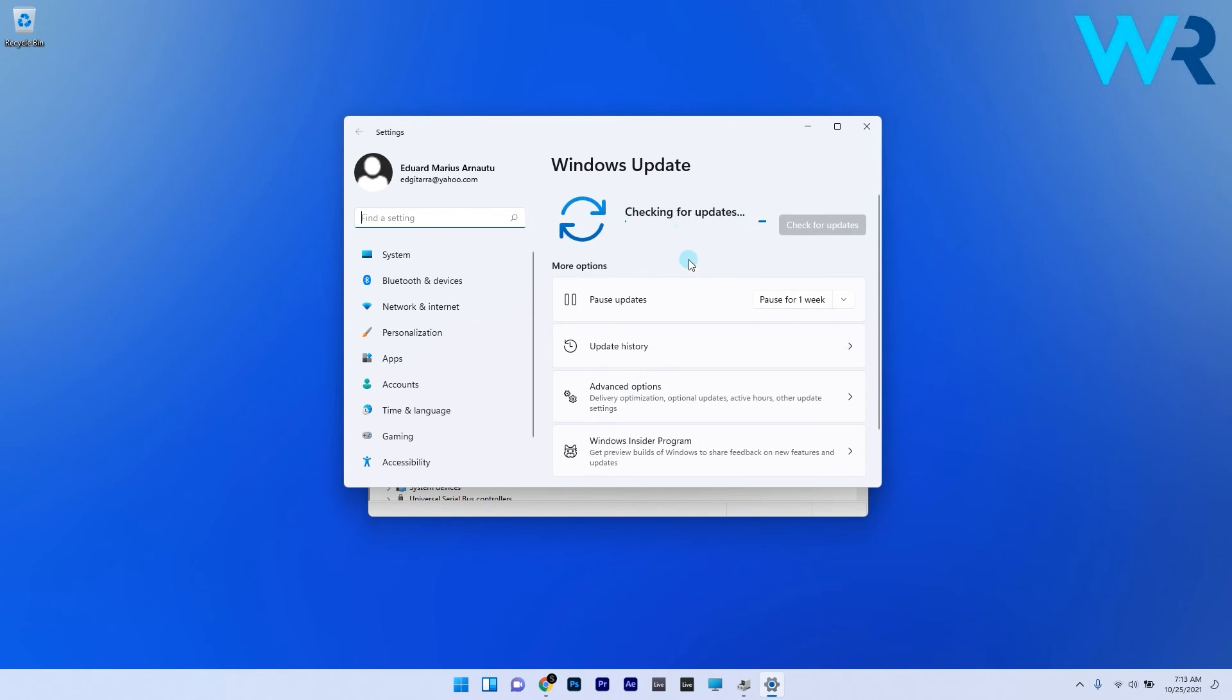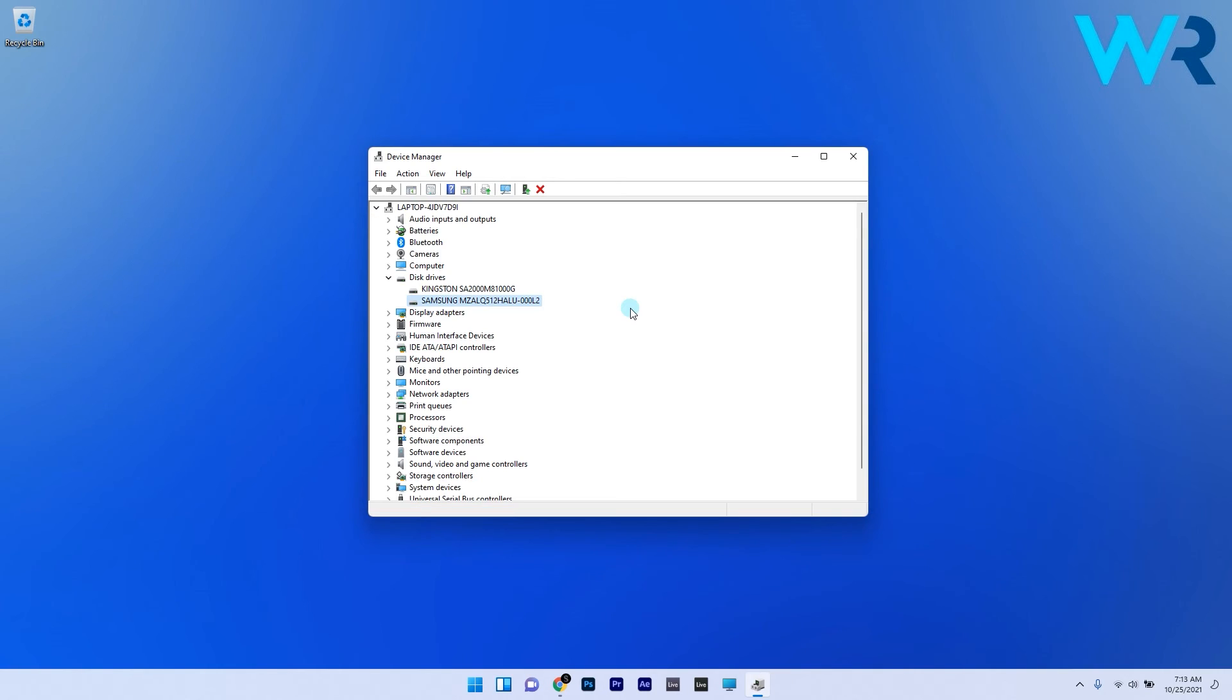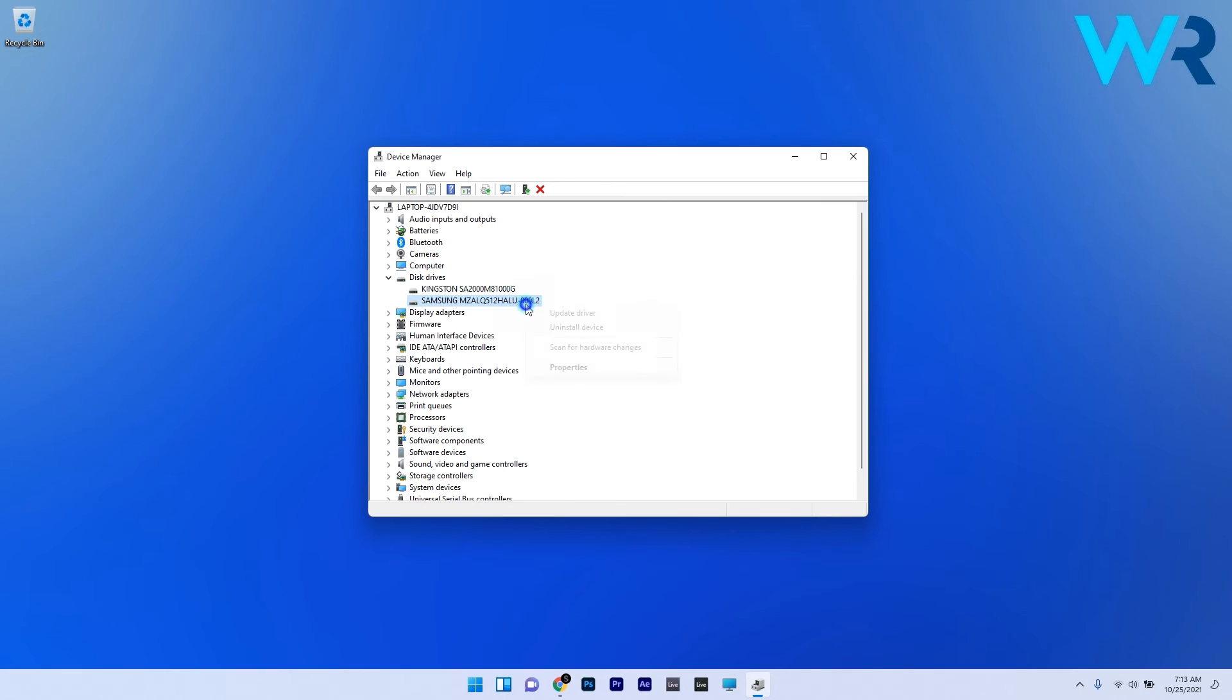Otherwise, you can try reinstalling the disk driver by right-clicking it and selecting Uninstall Device. Then right-click on the Disk Drives category and select Scan for Hardware changes, which will reinstall the latest drivers.